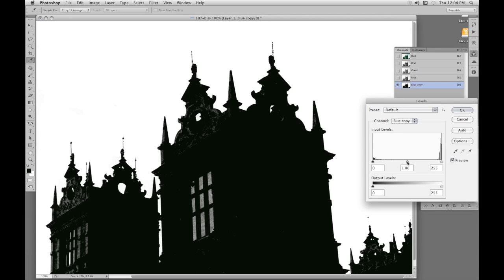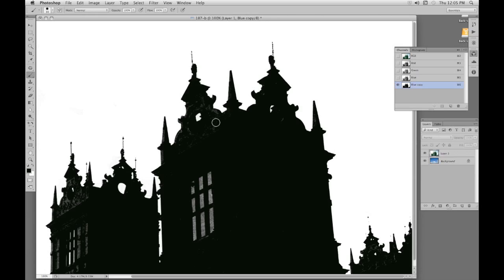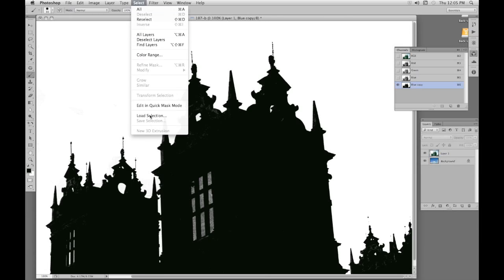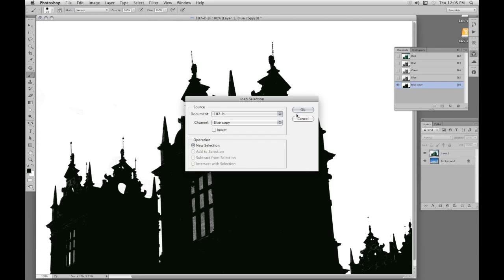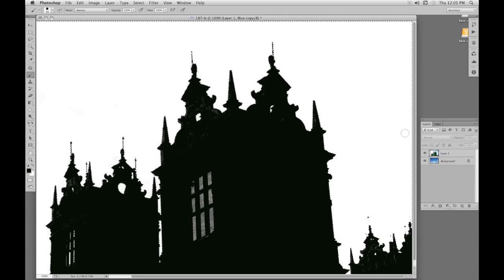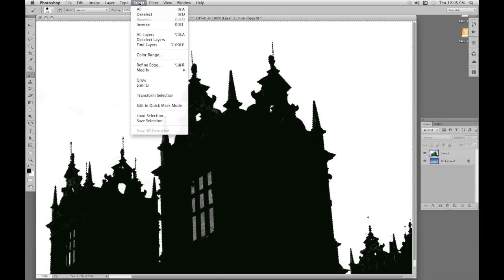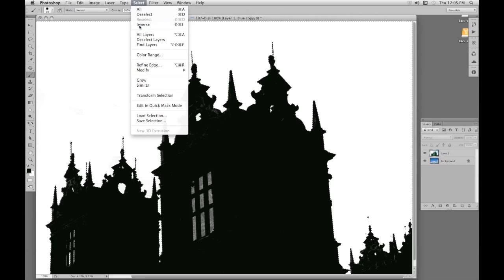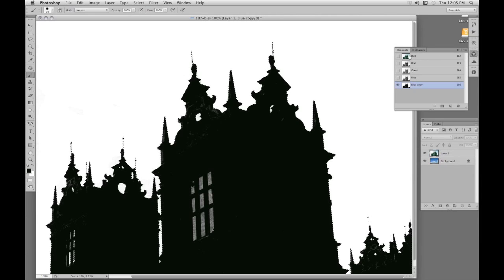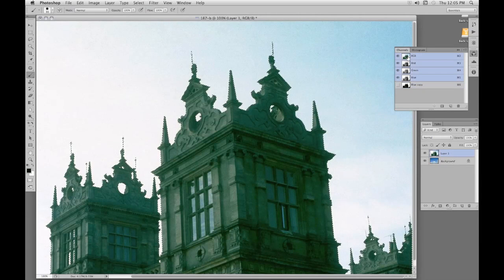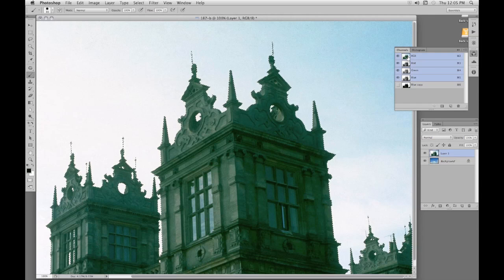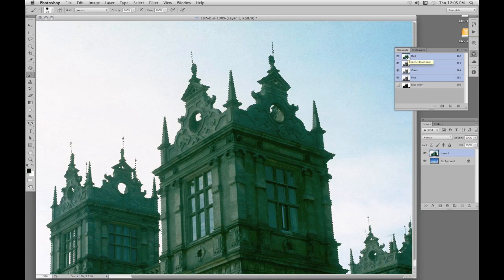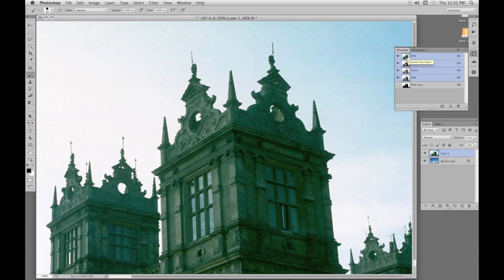Let's have a bit more levels, probably darken some of those areas with the levels. Yes, more or less. Not much left now. Now let's have a look at that as a selection. Select, Load Selection, blue copy. There. I can reverse that selection with Select, Inverse. Let's have the RGB layer active. Now isolate the tower onto a new layer with Control J, Command J.